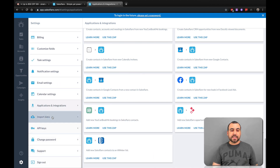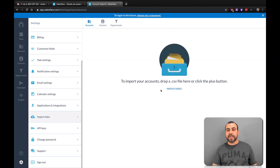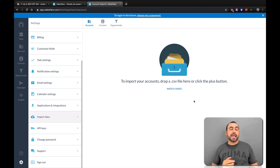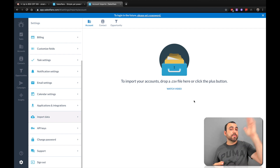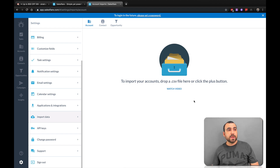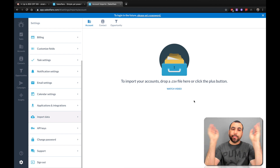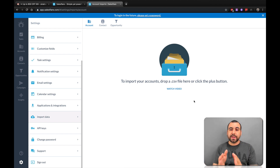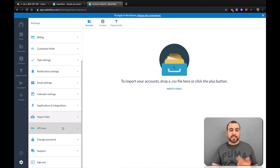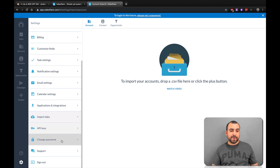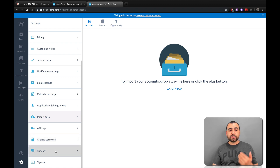Next thing is Import Data. If you have a CSV file — maybe you ran a giveaway, or you have data from an older CRM — you can import it really quickly right here using a CSV file. Then we also have the API Key option if you want to integrate SalesFlare somewhere else. And there's Change Password and Support.